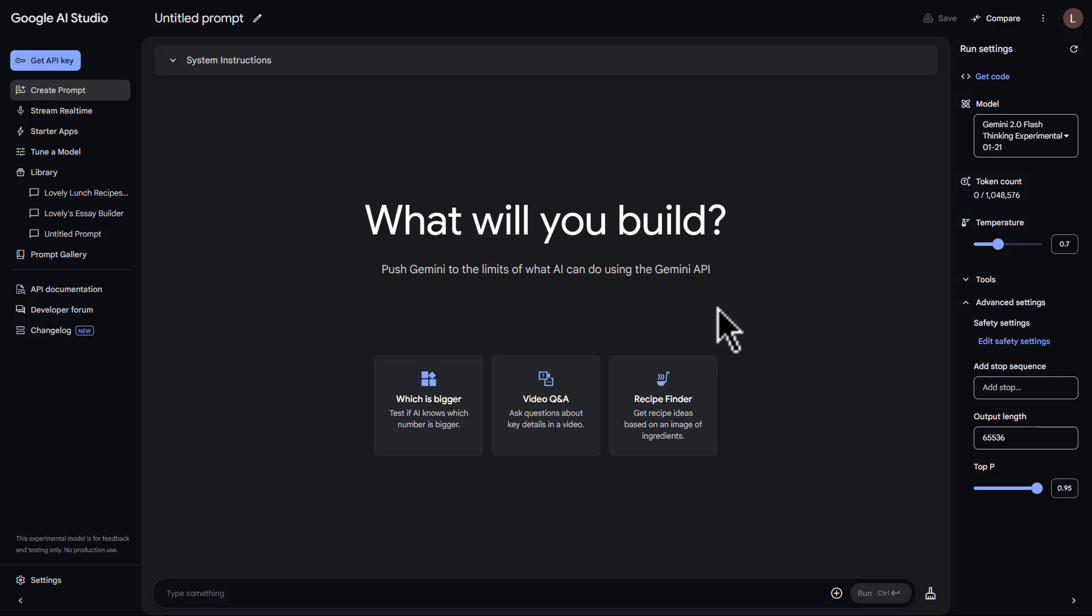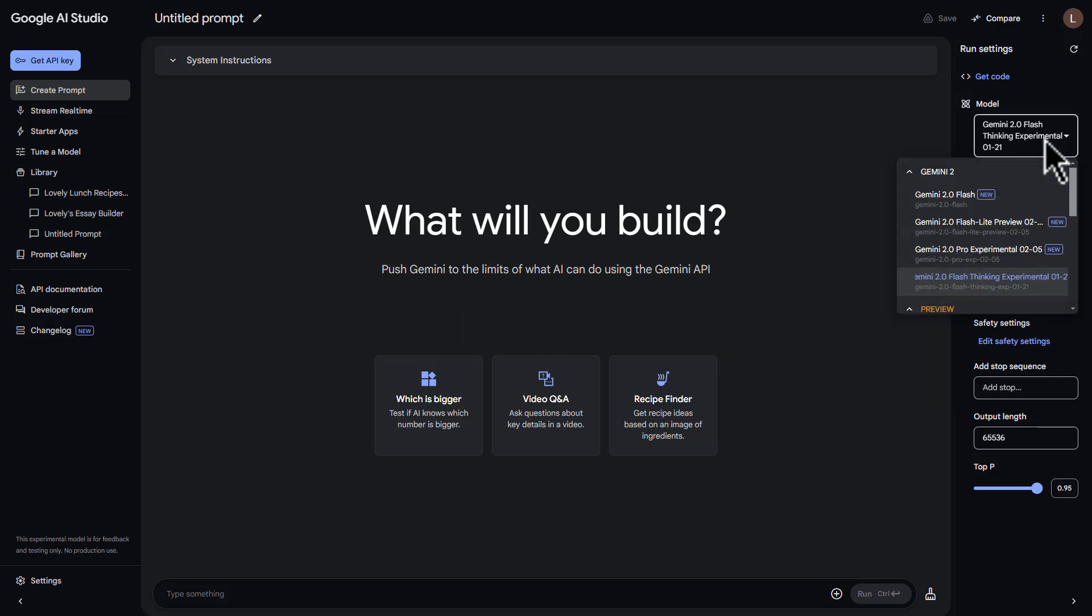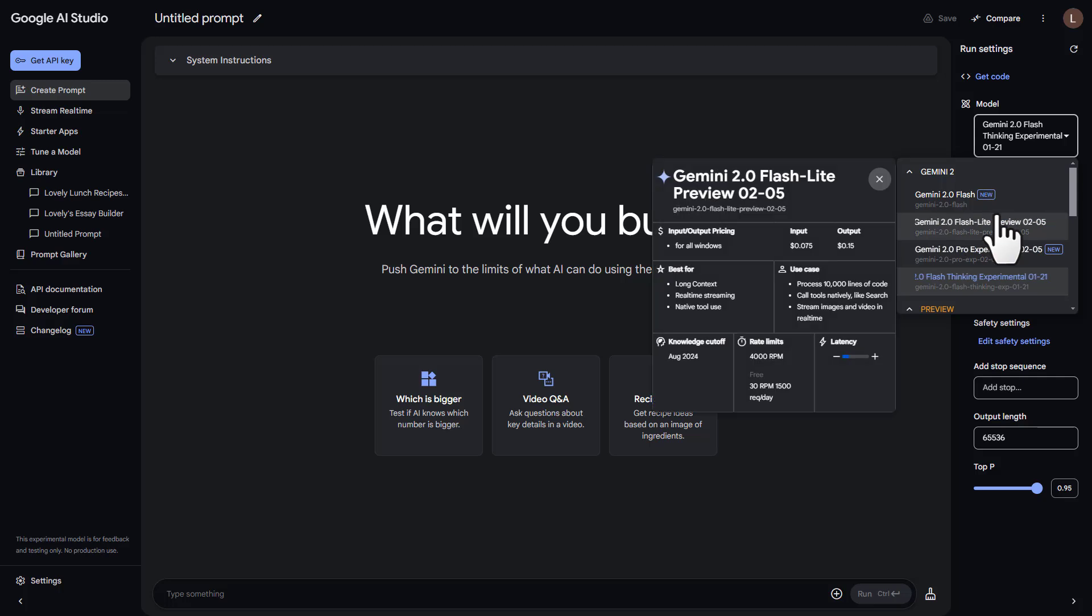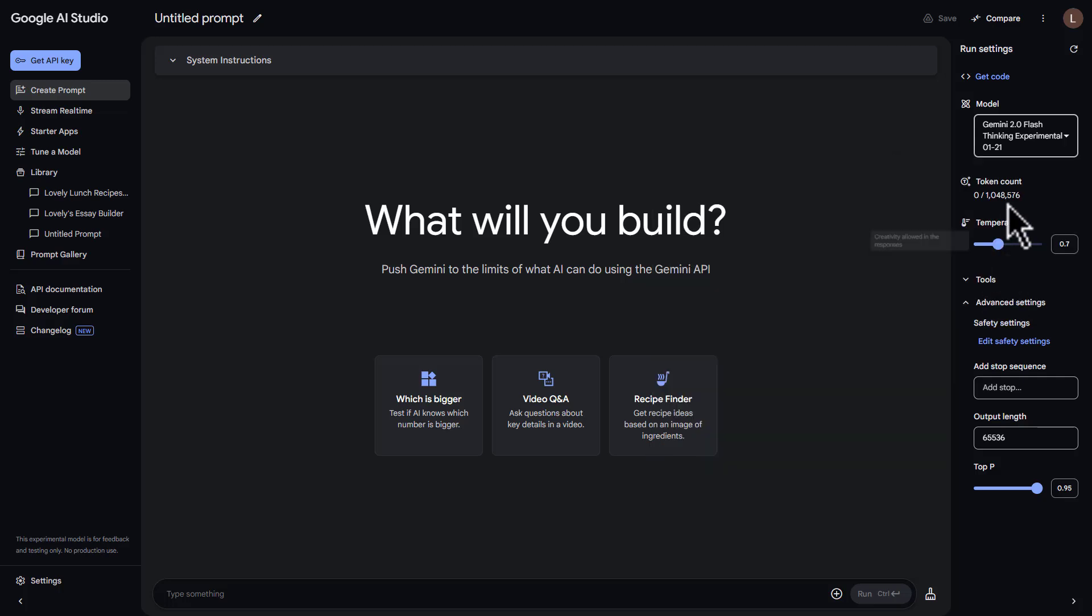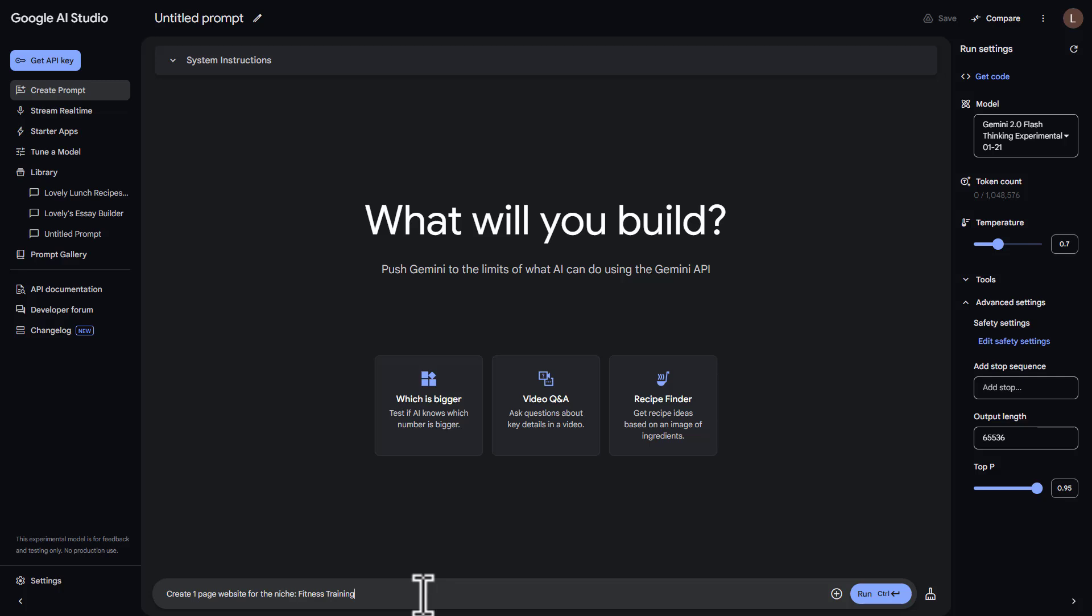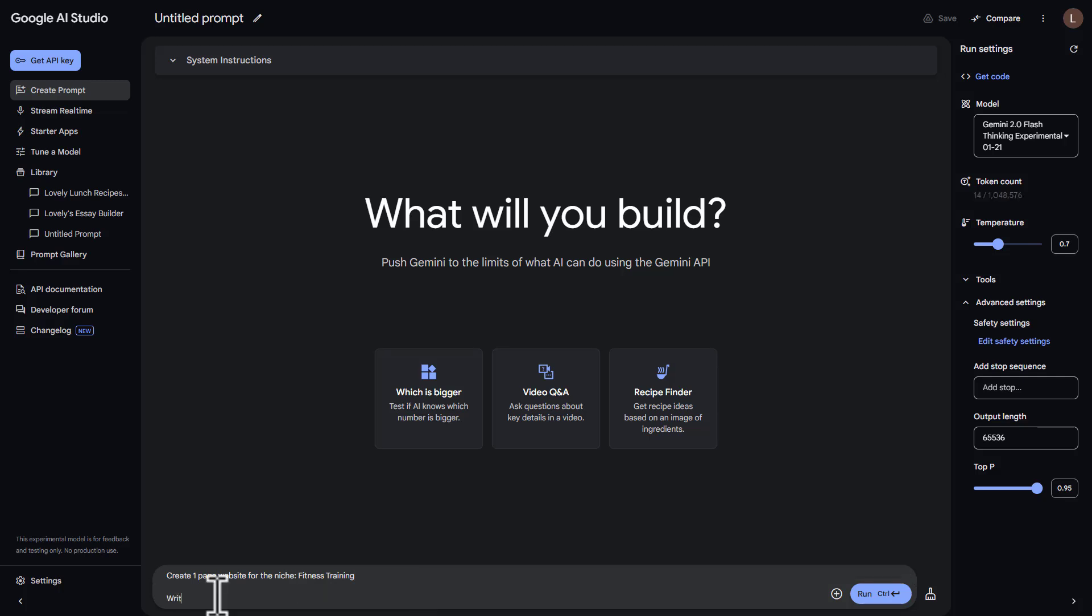And if we go inside Aistudio.google.com, on the right-hand side, we can just select one of these models. And you can see the new ones at the top. So if we go with Flash Thinking Experimental, this is like a reasoning model similar to ChatGPT O3 Mini or DeepSeek R1. So I have a prompt here. Let's say create one page website for the niche fitness training. Then I'm going to write down here, write this in HTML.